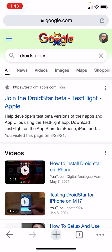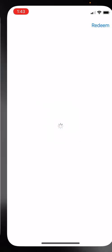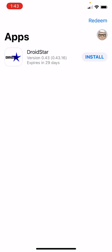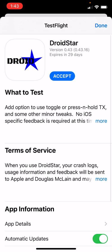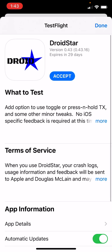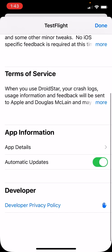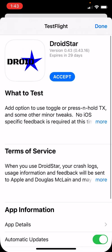You'll see the first link with the Apple logo and join the DroidStar Beta TestFlight Apple. Click on the link. It will give you all the information about the application. Simply hit accept.